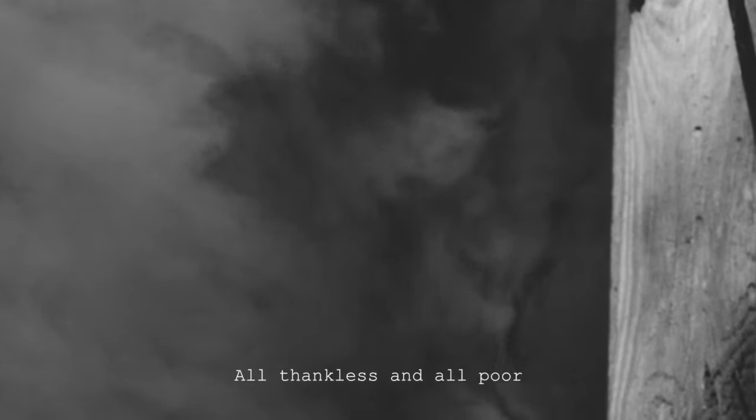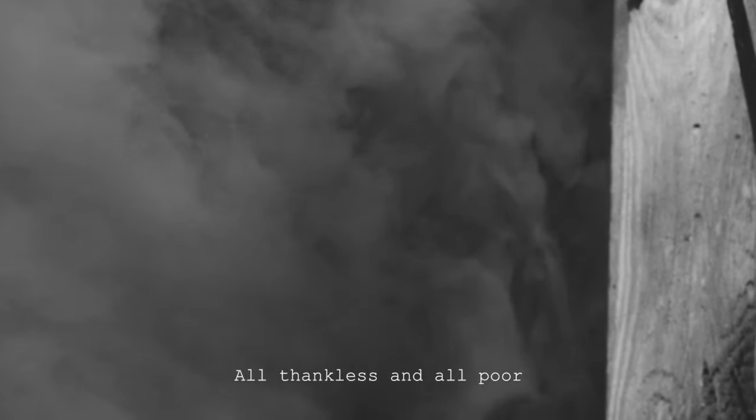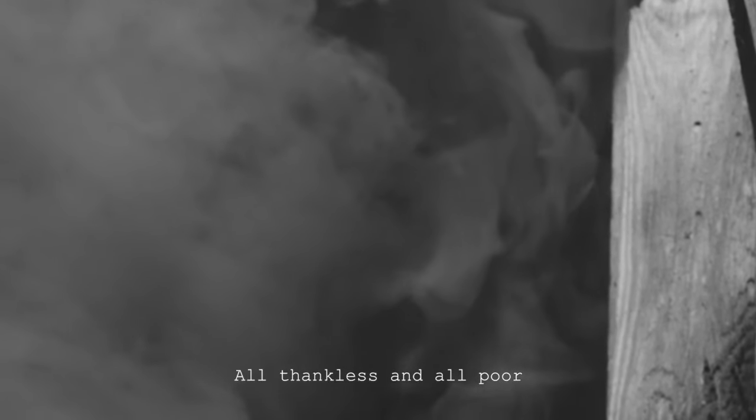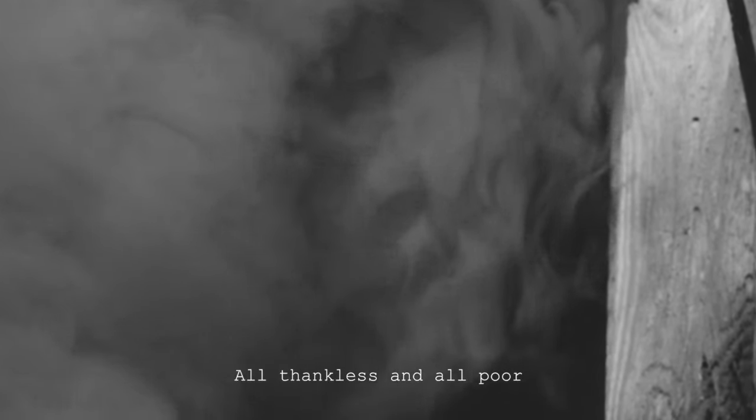All helpless, all secure All hopeful and all broken All thankless and all poor